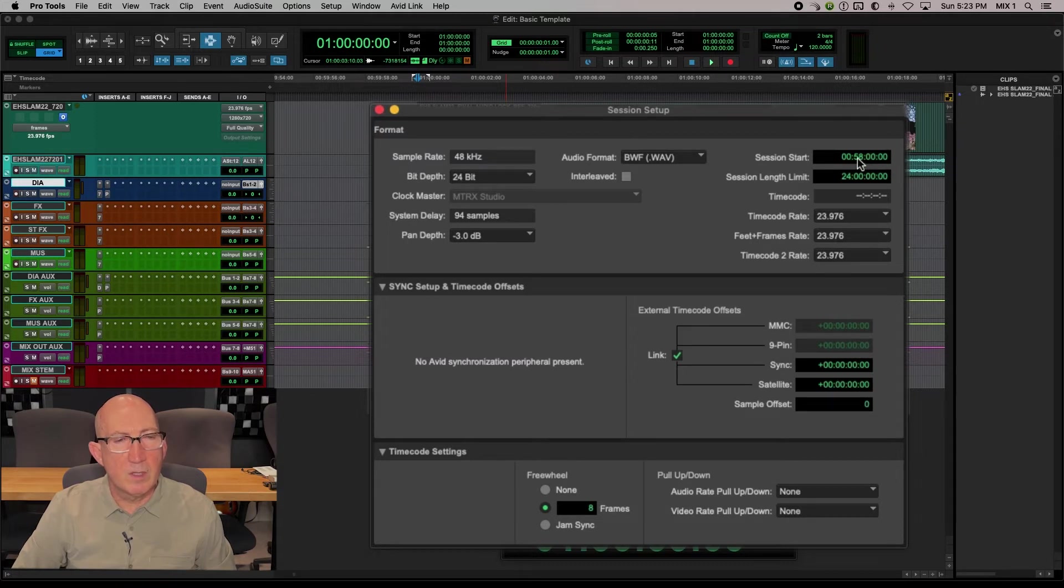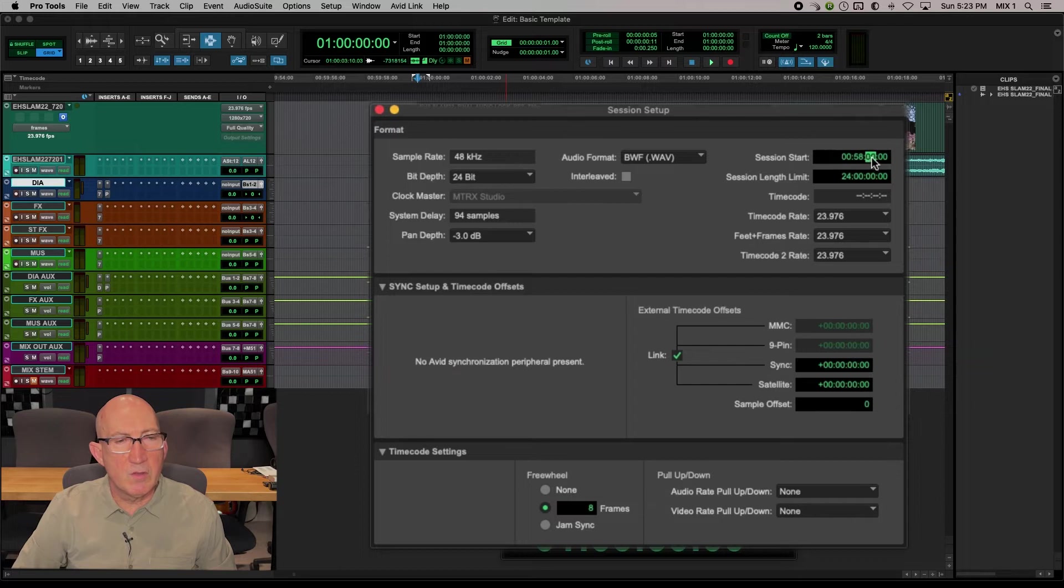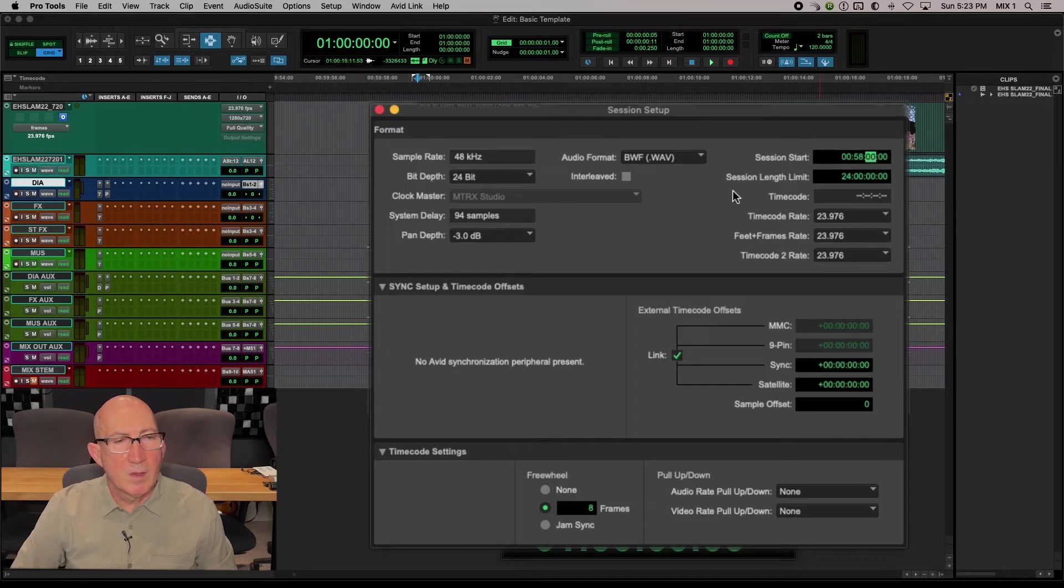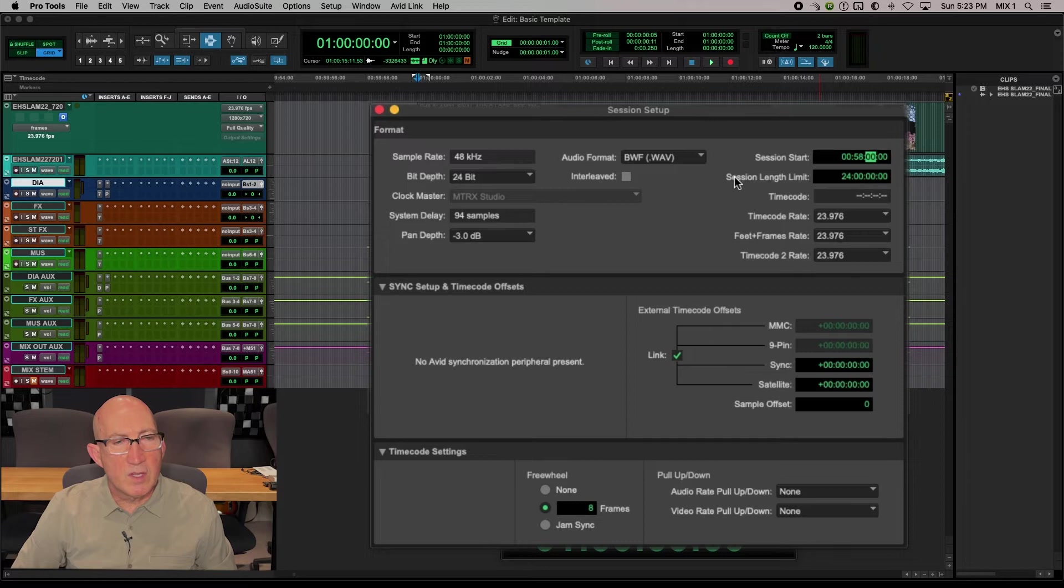Right, you can click on here, change all the numbers or change them individually. I believe this is the default session length limit, 24 hours.